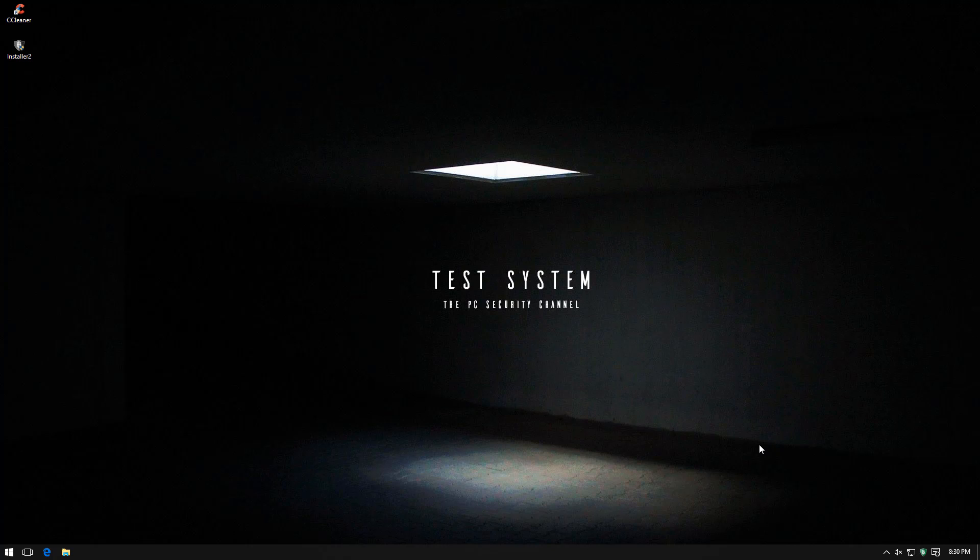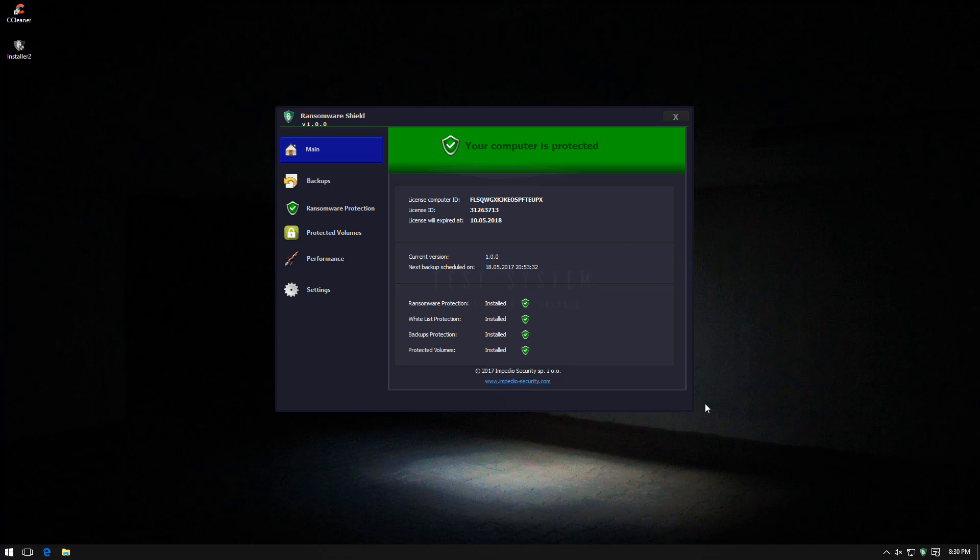This is another one of those unique tools which specifically protects you against ransomware. And I've noticed a few interesting features.